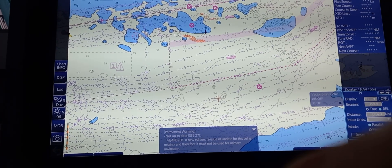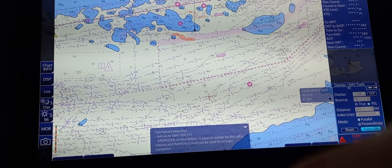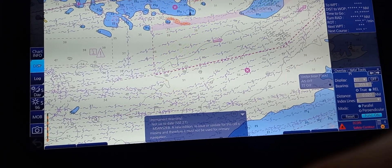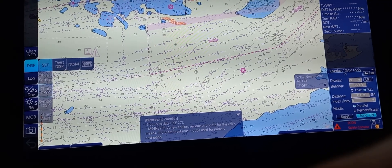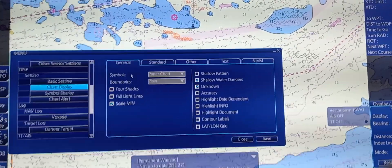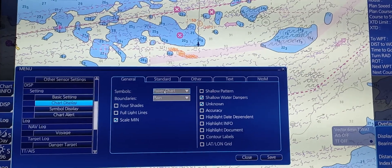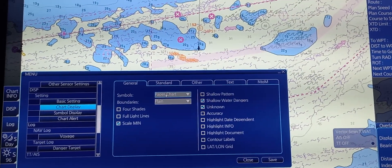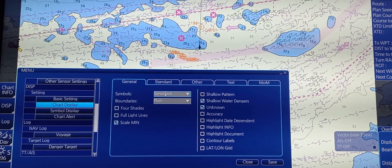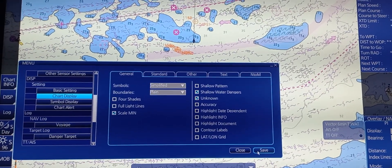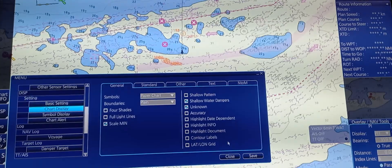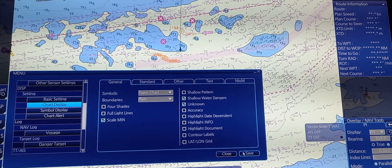Next is to choose between traditional and simplified symbols. Go to display, then set, then chart display. Under chart display, we have symbol. We are currently using paper chart, which is the traditional mode. If you want to change it to simplified, just click the mouse and it will change to simplified. Don't forget to press save. If you want to return to paper chart, click paper chart then press save.